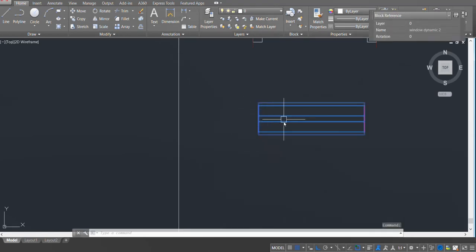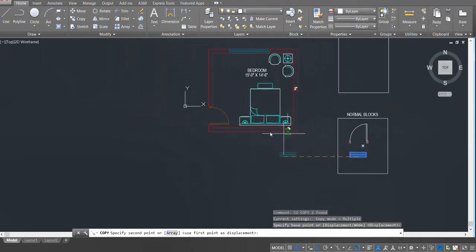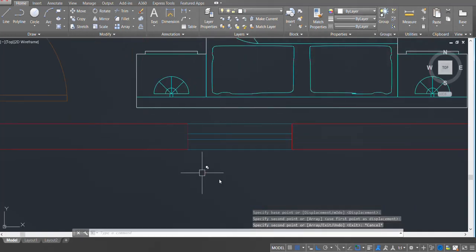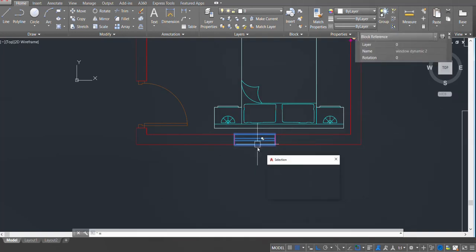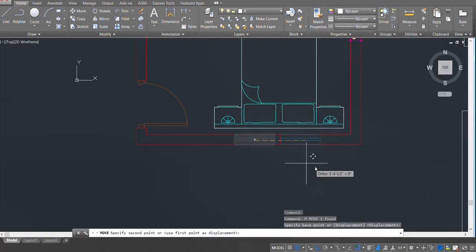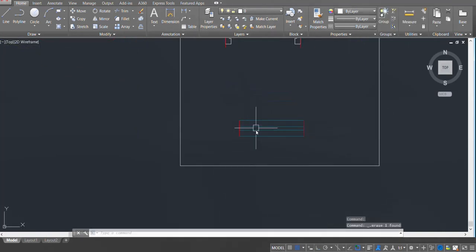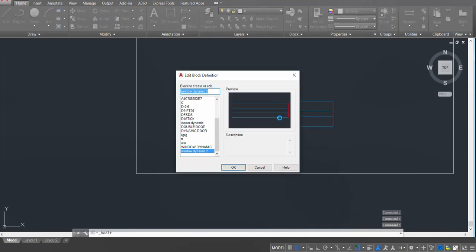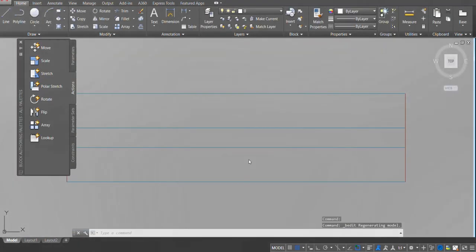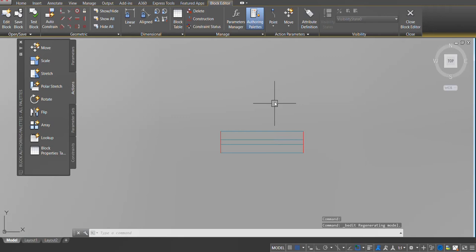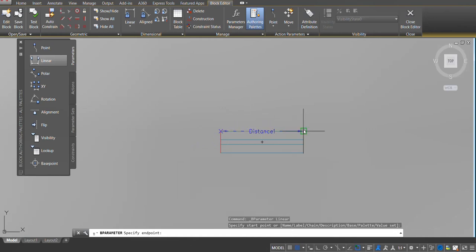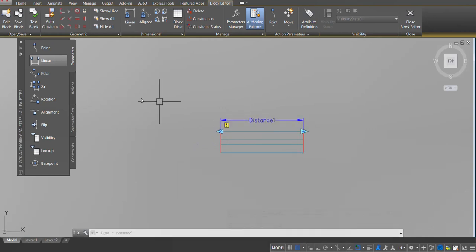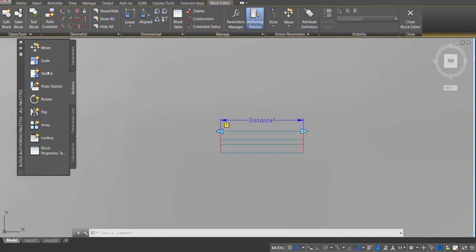Let's check the block — copy and place it. The block is wiping out the old wall layers correctly. Bring it back. Double click on the block, click OK, and the block editor opens. Go to Parameters, click on Linear, select the linear parameter. Go to Actions, click on Stretch, select the parameter. I want to move it towards the right side, so I'll keep the cursor on the right and click when the red X appears on the right.